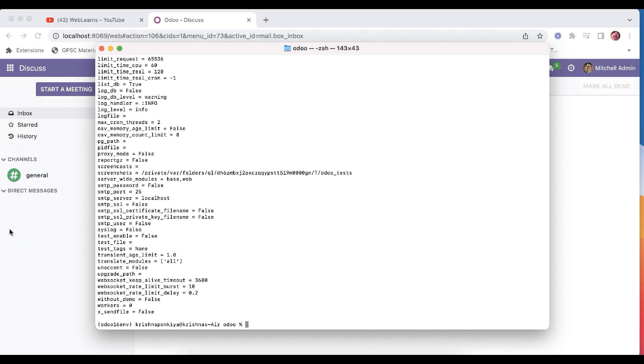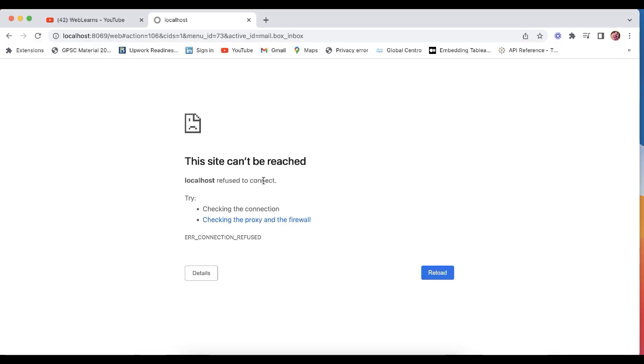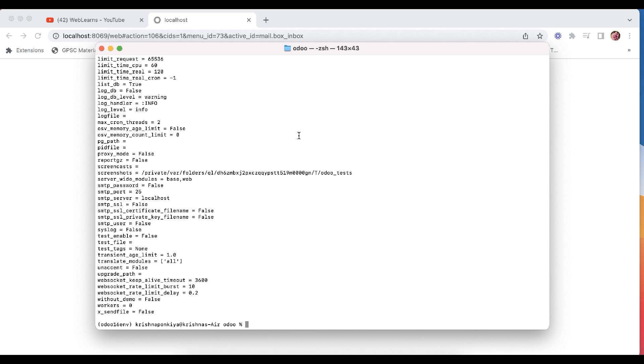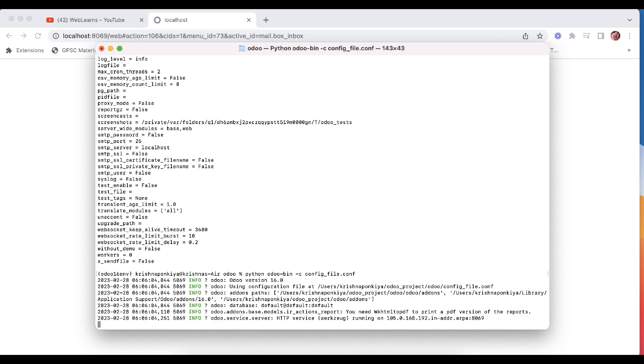So before that let me go to here and refresh the screen. You can see the Odoo right now is down, why? Because we already stopped. So here we can use python odoo-bin after that minus c config_file. That's it.